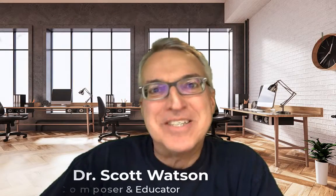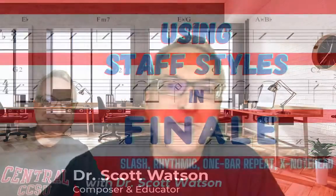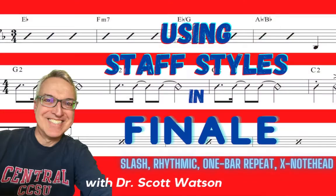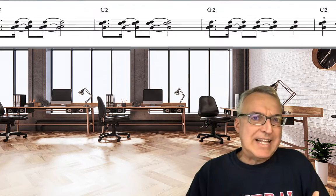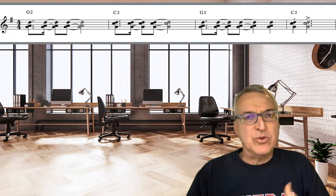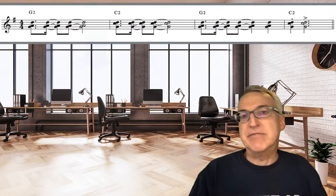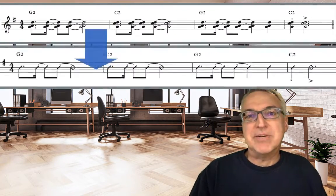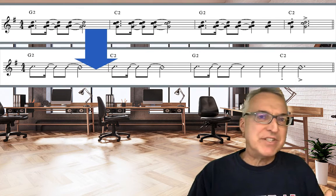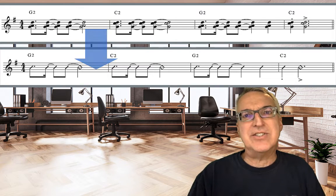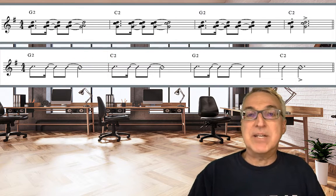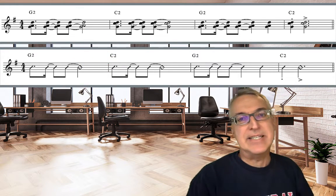Hi, it's Dr. Scott Watson with a Finale tutorial on working with staff styles. Staff styles are the way Finale handles taking normal notation and converting it into some kind of shorthand or different graphic notation that's sometimes common in different types of music.